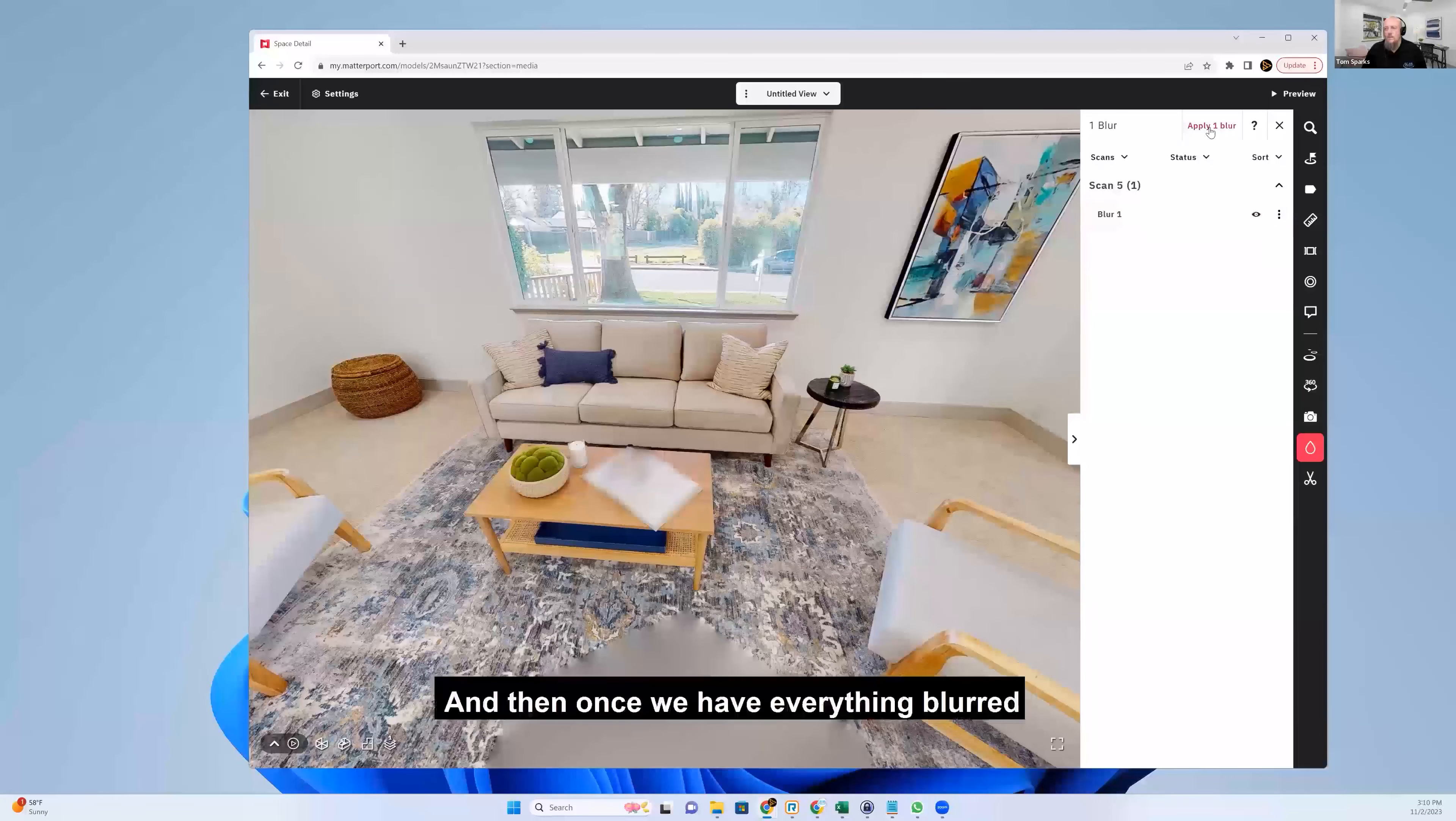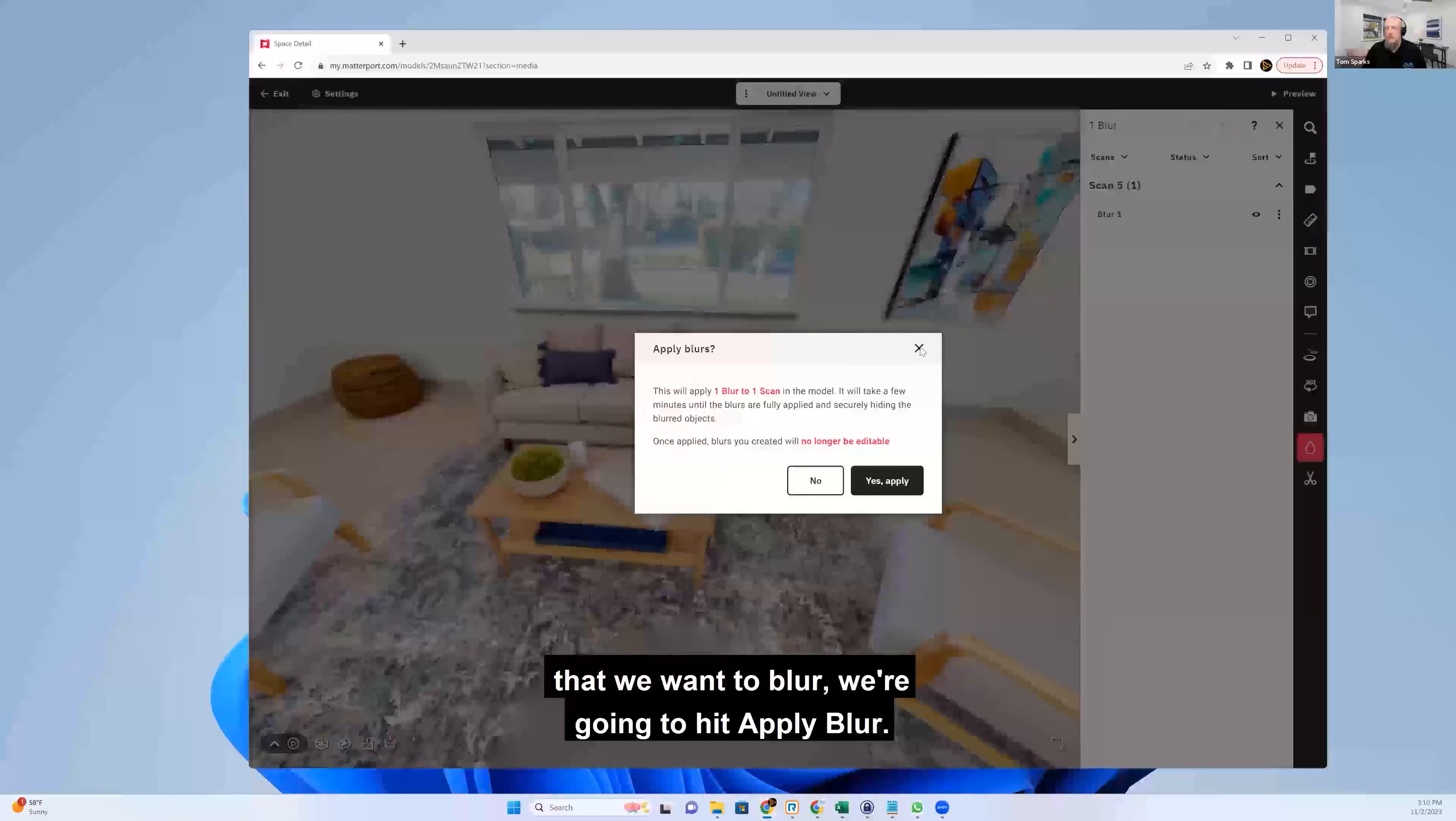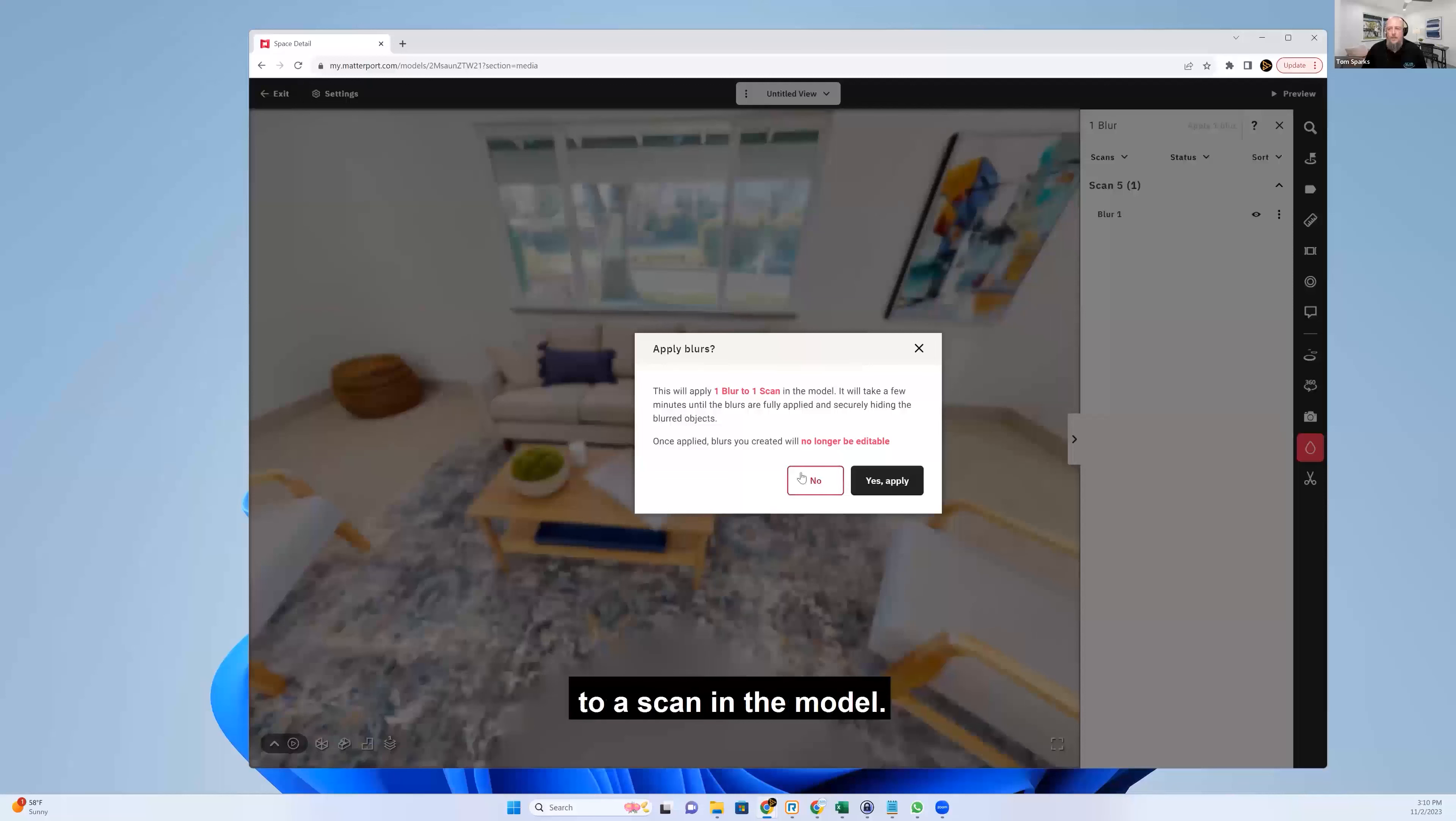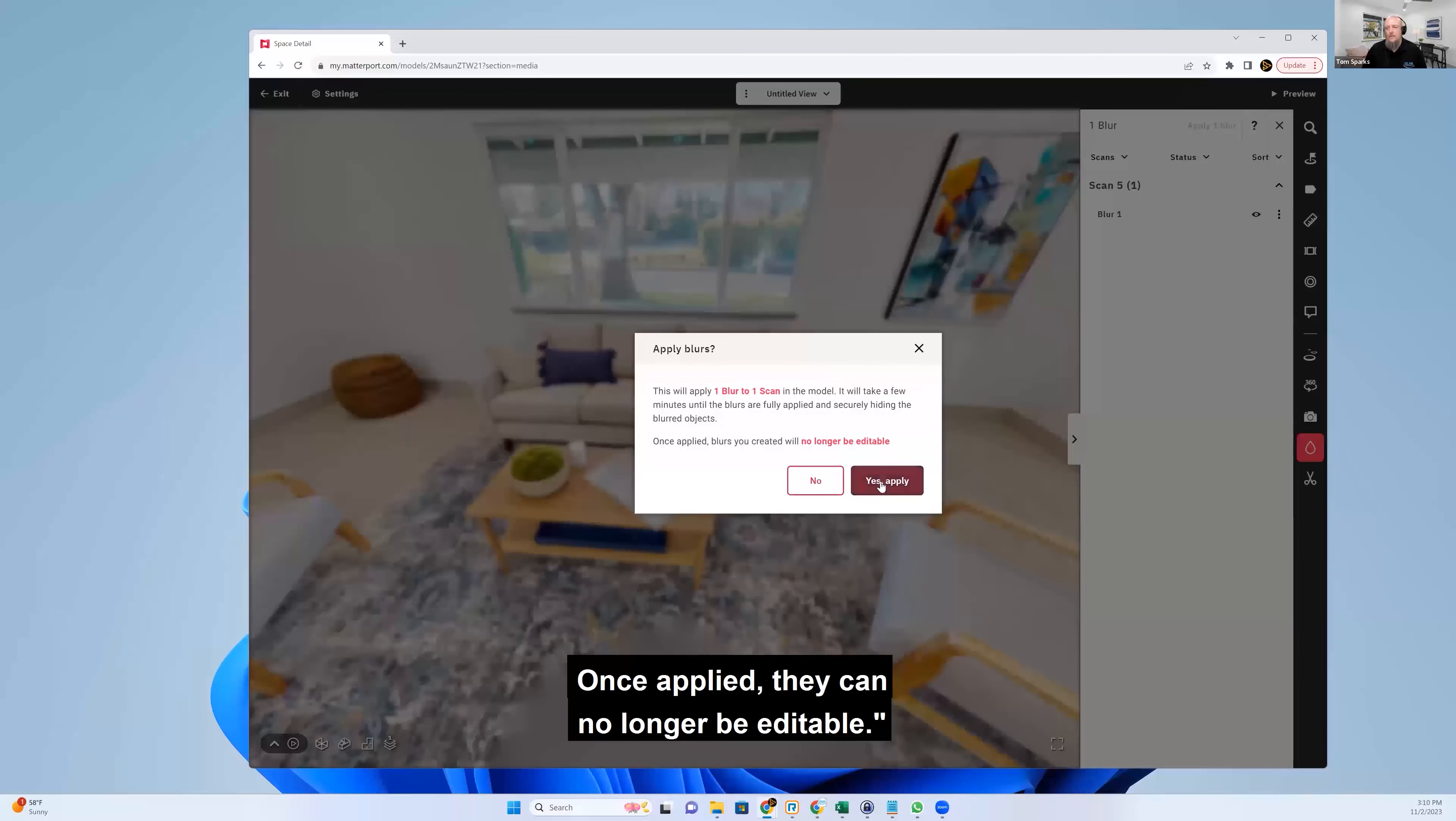And then once we have everything blurred that we want to blur, we're going to hit apply blur. And it says this will apply one blur to a scan in the model. It will take a few minutes until the blurs are fully applied. Once applied, they can no longer be editable.